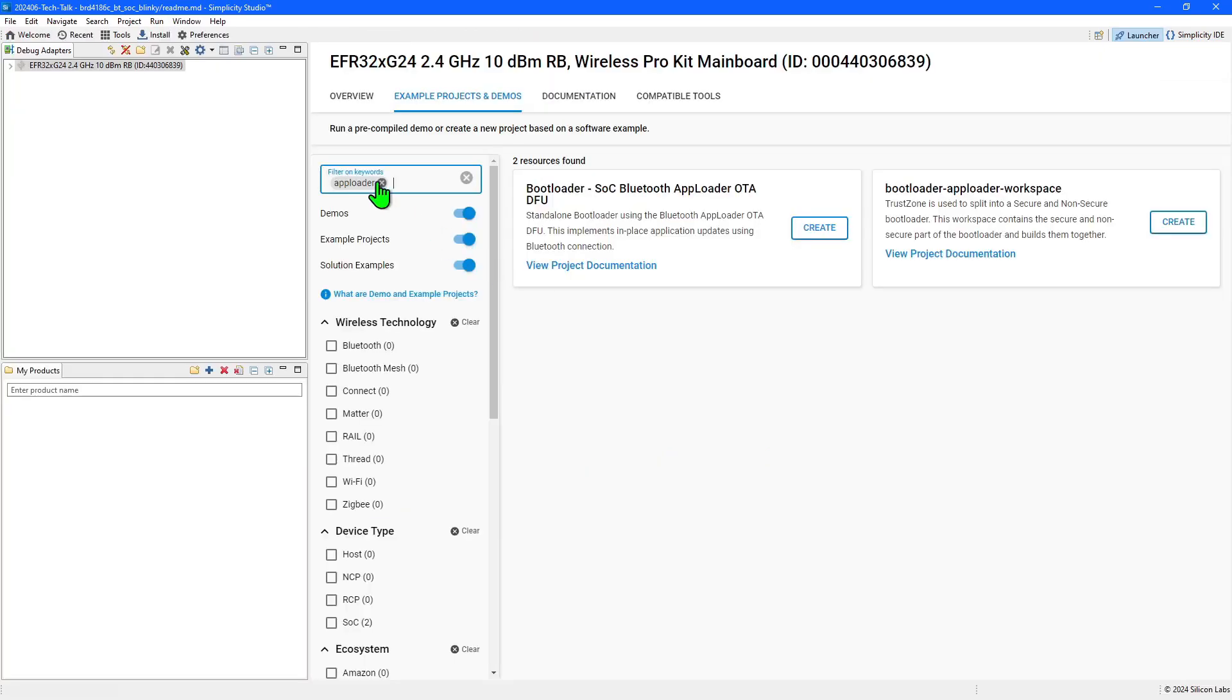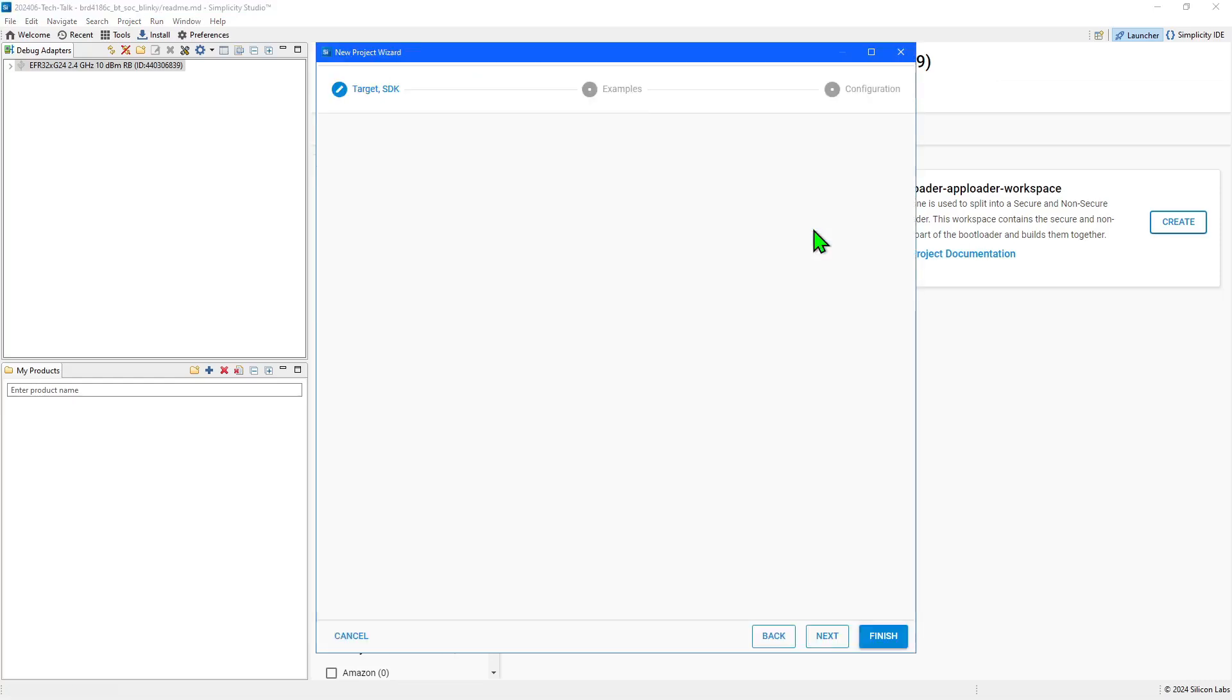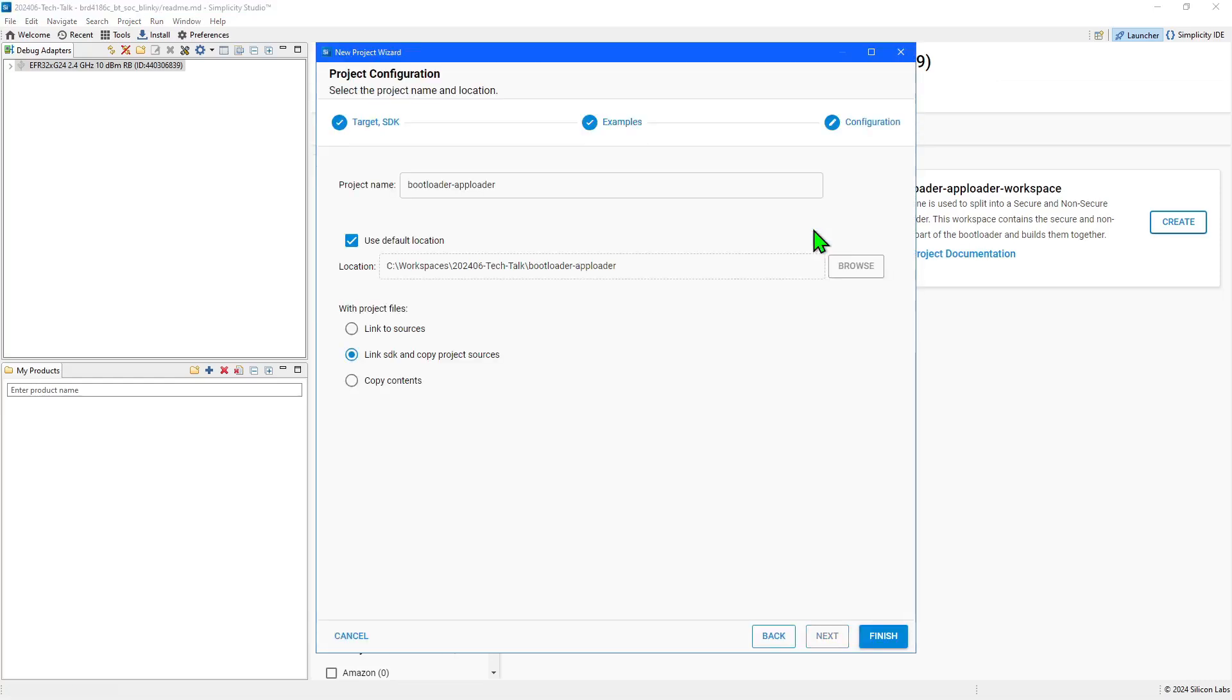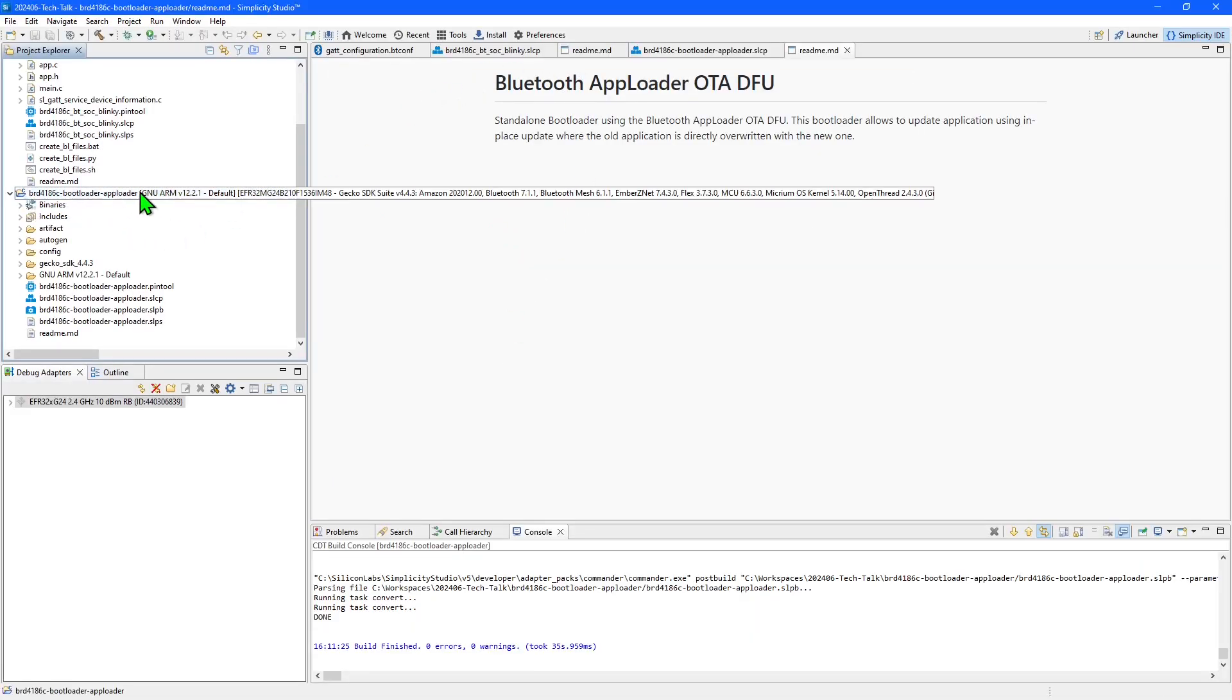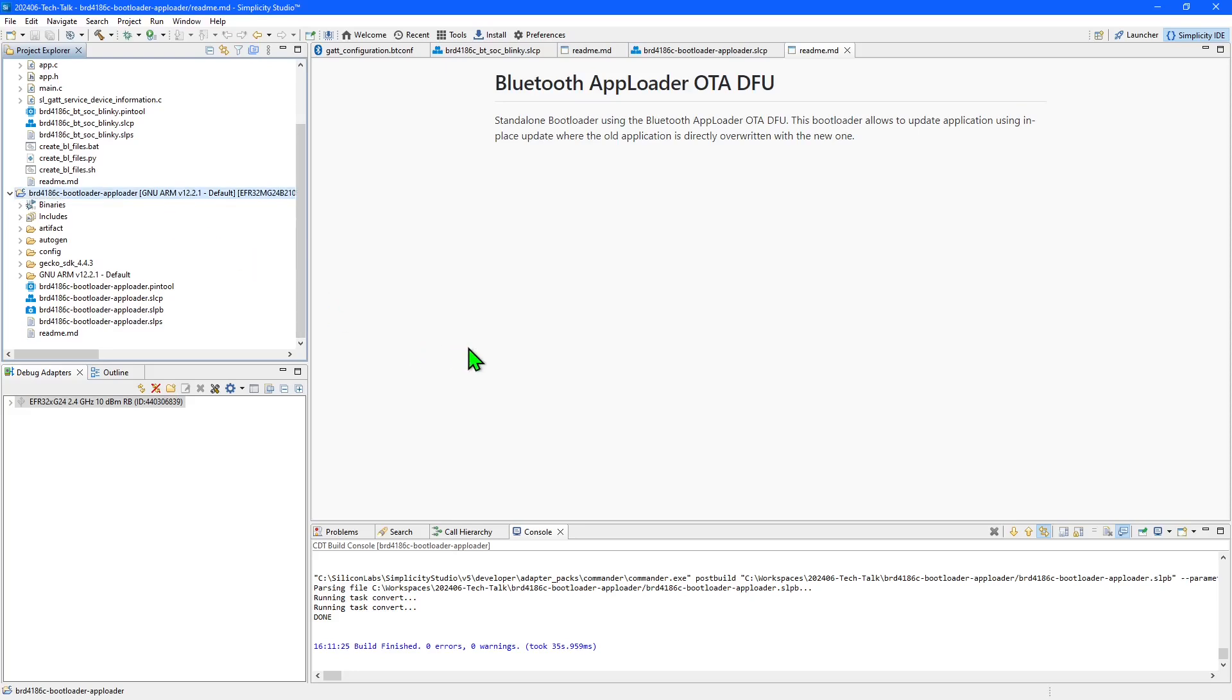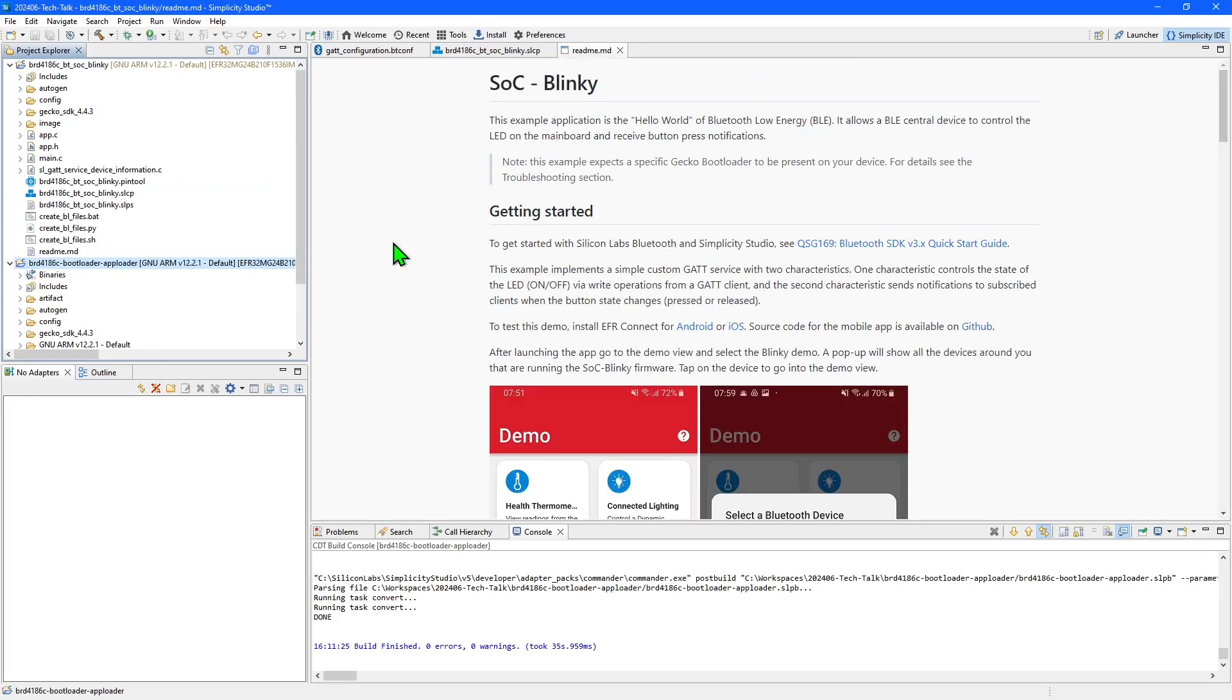You can create bootloader projects in exactly the same way as example application projects. I've already created and compiled the required bootloader for this Blinky application. Now we have generated our first project let's see how to build flash and run it.